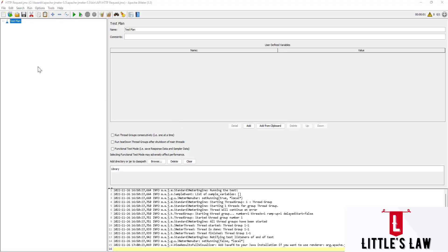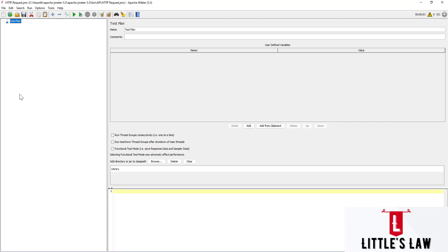Hi, hello, and welcome back to Littleslaw YouTube channel. In this video we are going to see how we ourselves can create the API scripts from web applications. We will also see how to use the second preprocessor, which is the user parameters, and what a user parameter is.